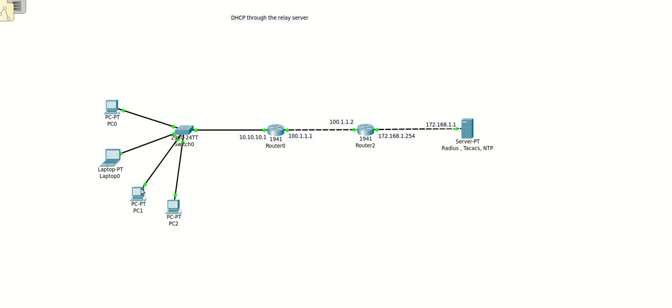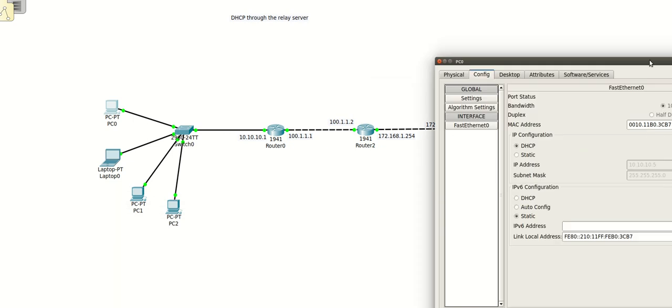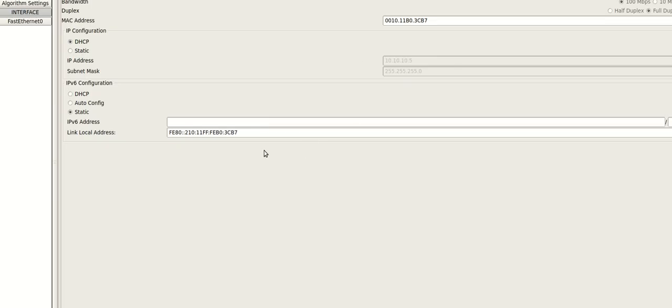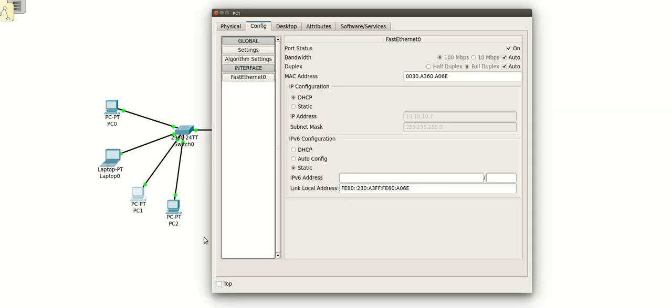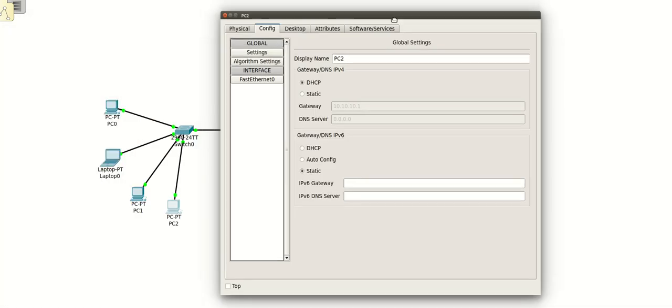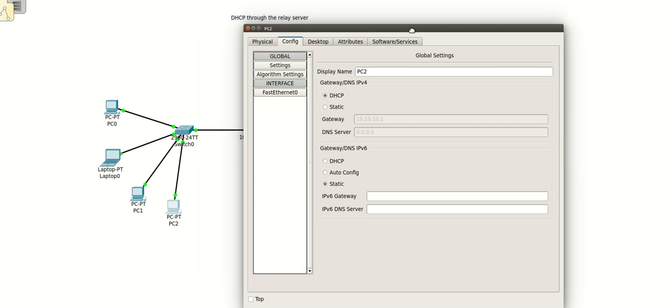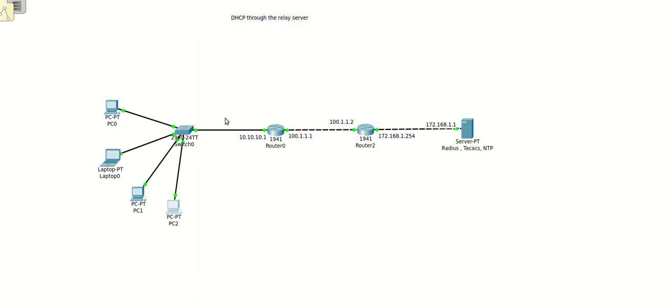And if you will see here, our PC should have the IP address assigned. Yes, it is assigned 10.10.10.5. Same is the case with the other users, IP addresses already assigned.